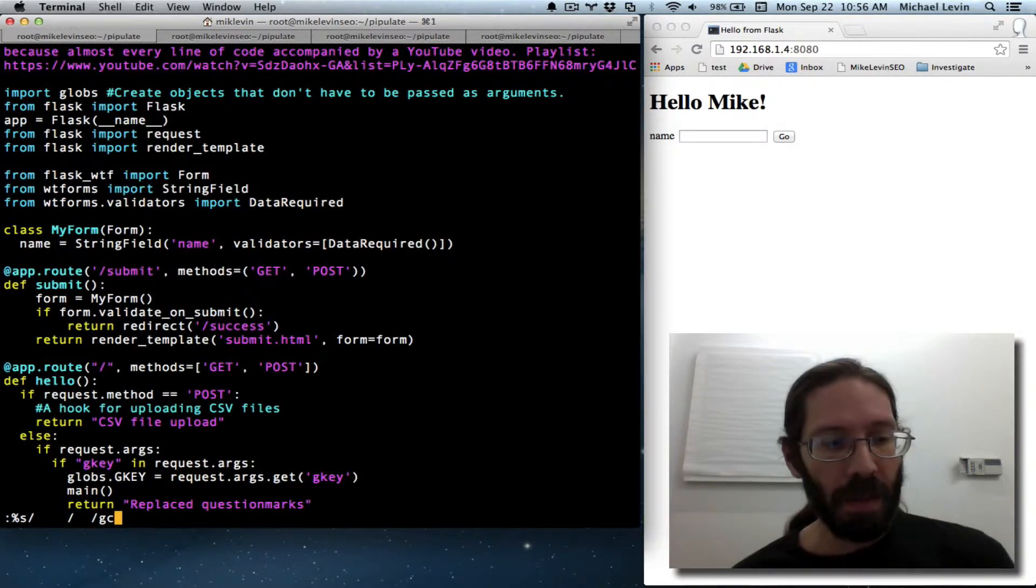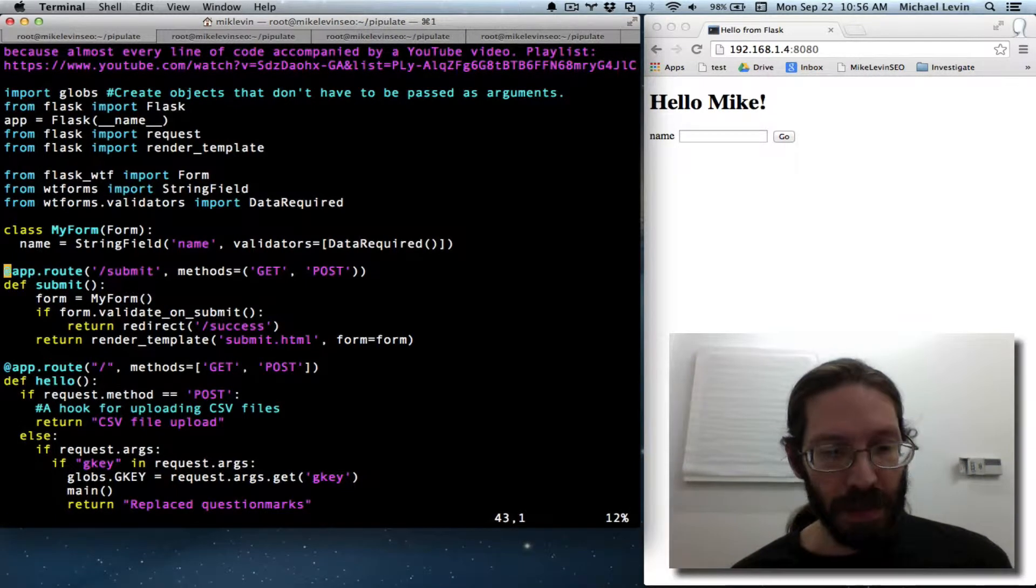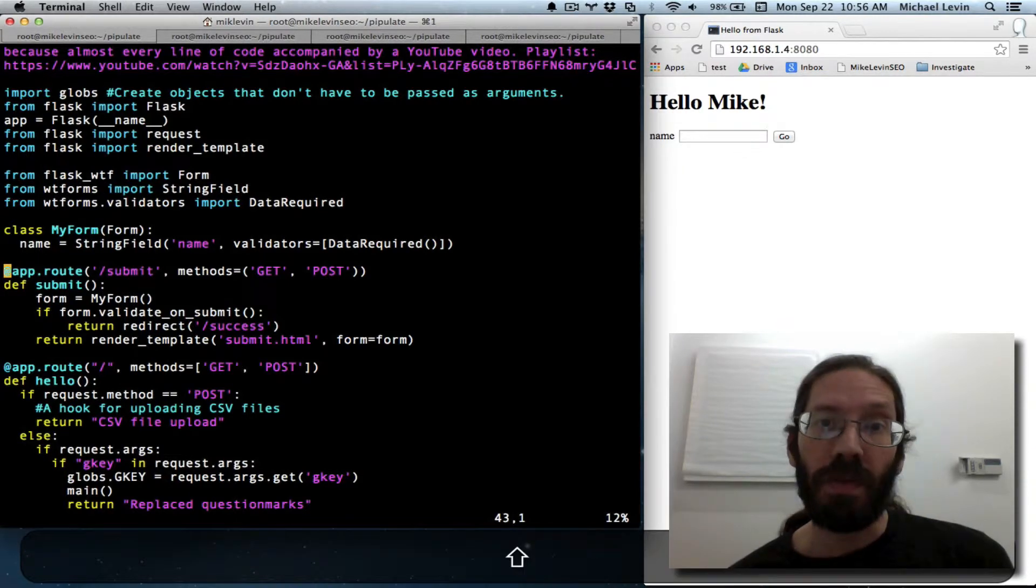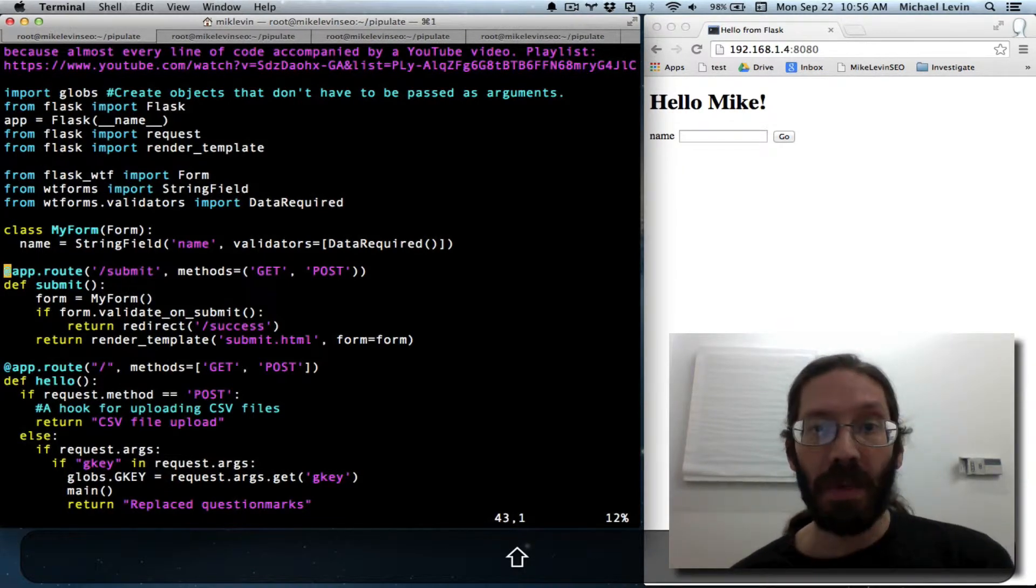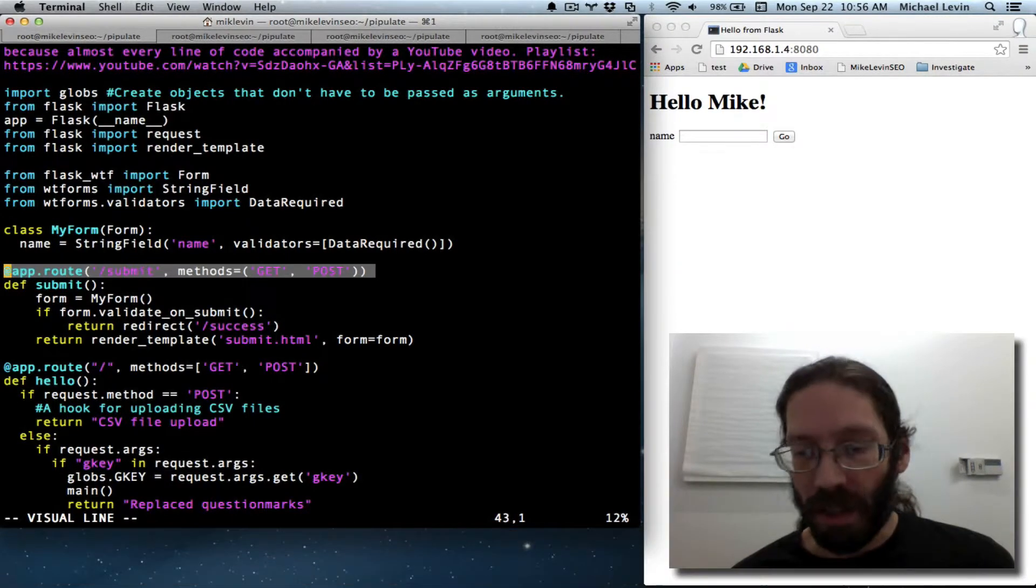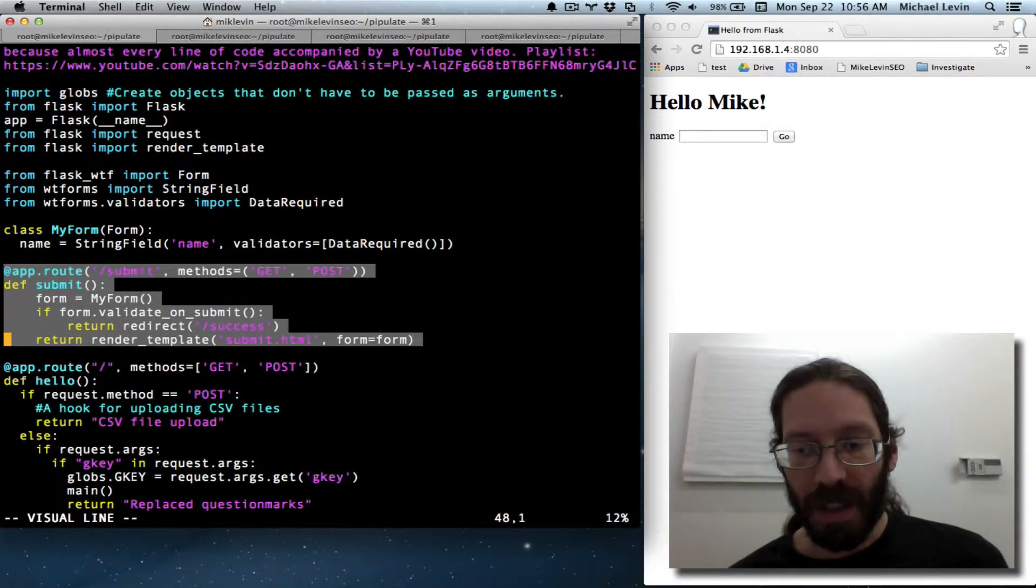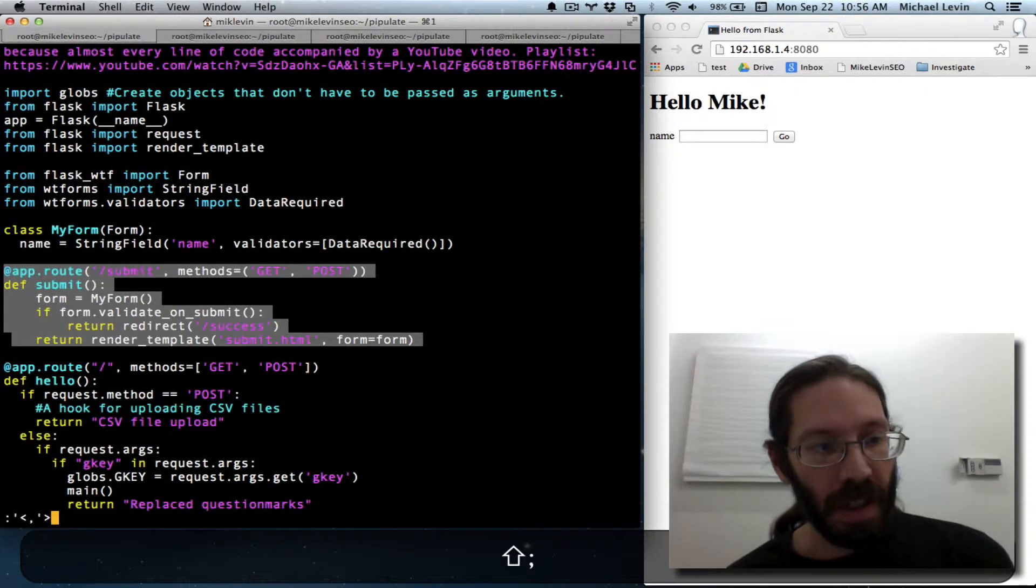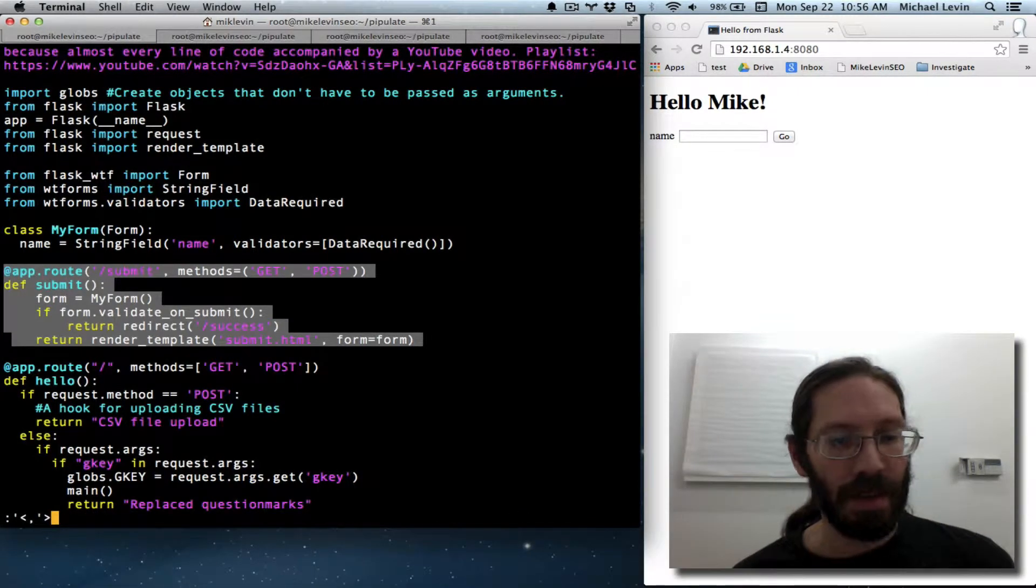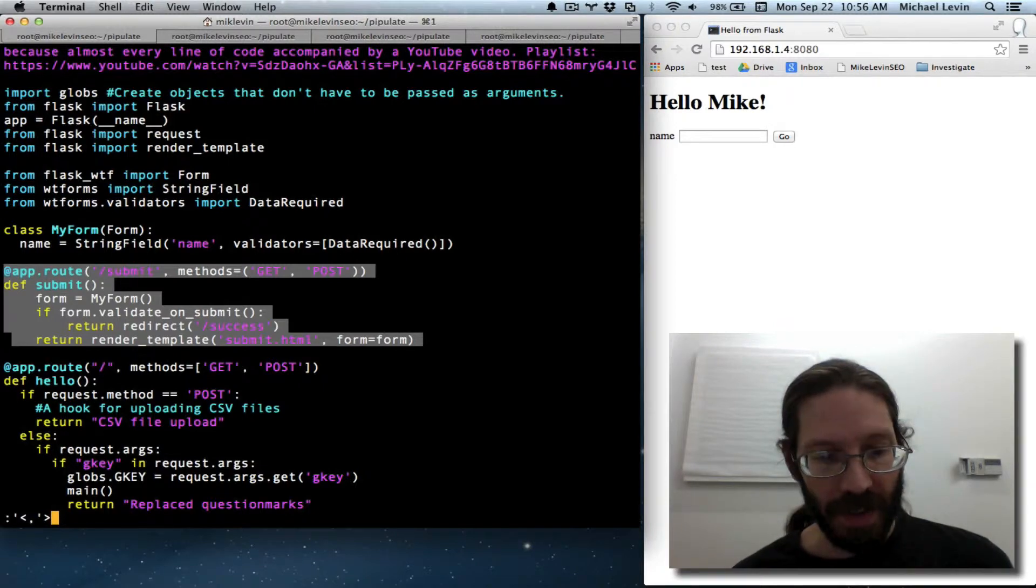So I am going to show you, instead of that percent s thing, you can do visual ranges. Go to where you want to begin your work, shift v, down arrow to where you want to end, and now just do colon. That is a range. That takes the place of the percent in front of the s.